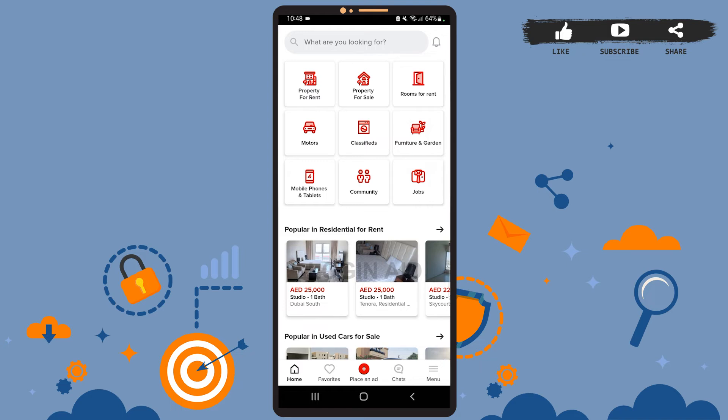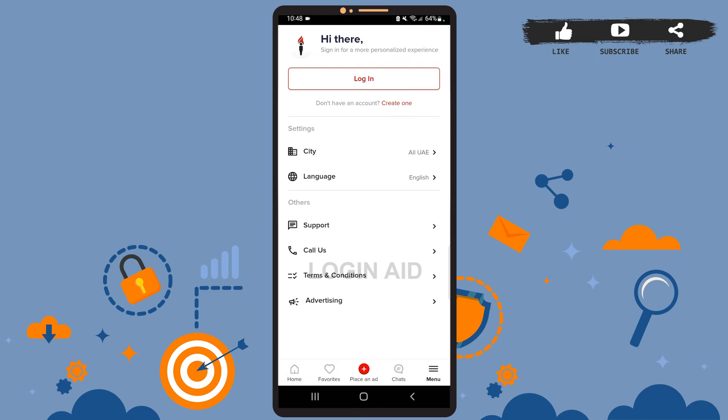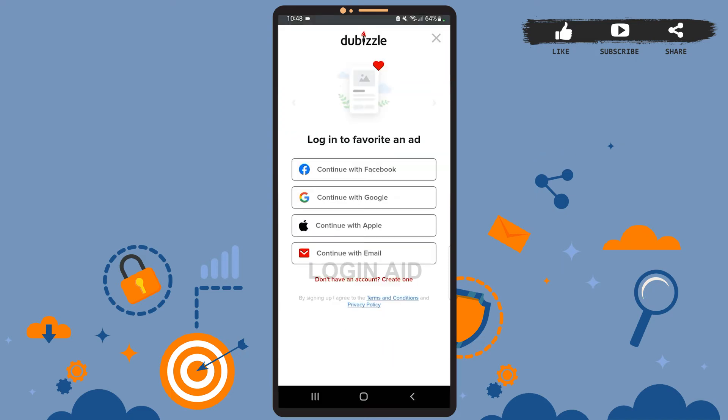Now on this home page, you'll have to tap on the horizontal menu bar at the bottom right corner of the screen. You'll see this space here — you'll simply have to tap on the login option at the top of the page.